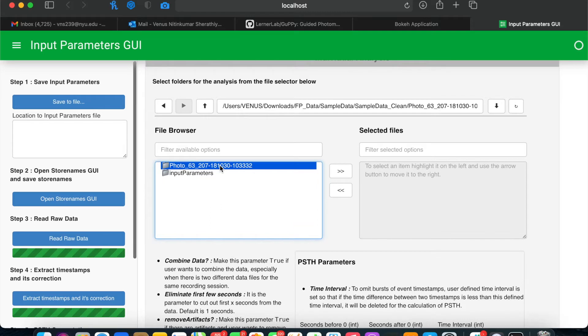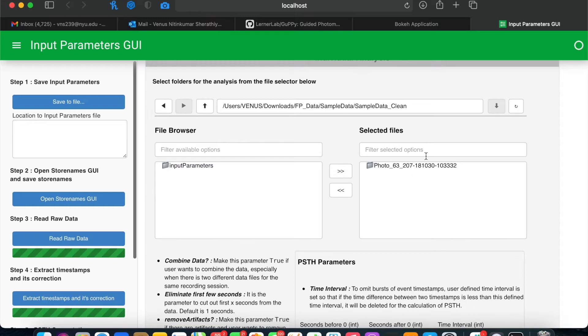Then, move the entire folder containing the files to analyze to selected files on the right-hand side. You can also select multiple folders here for batch analysis.